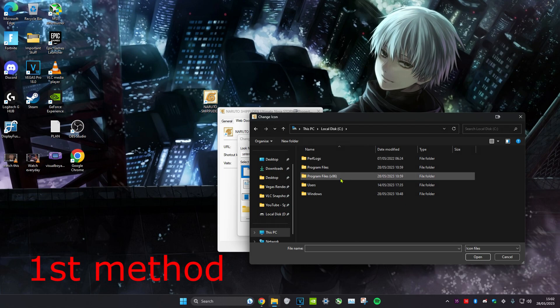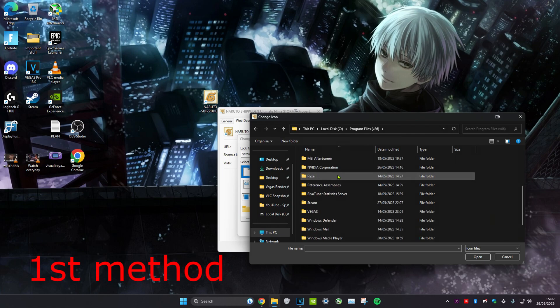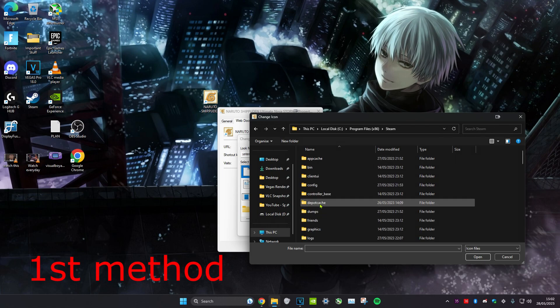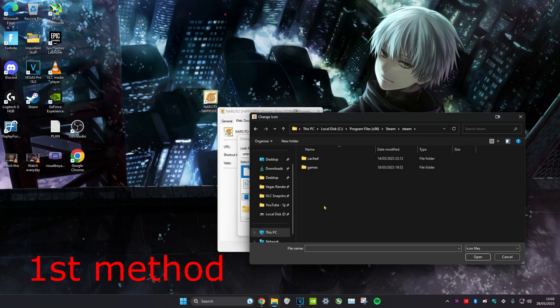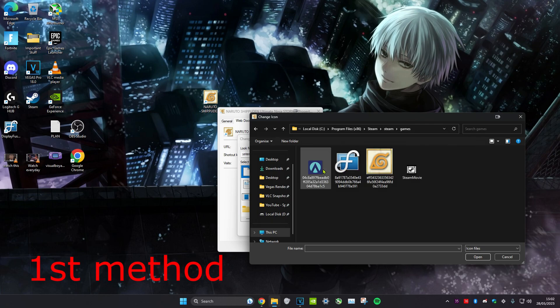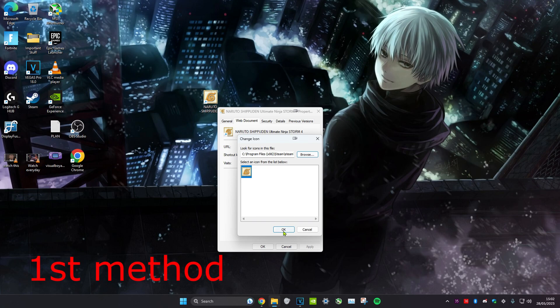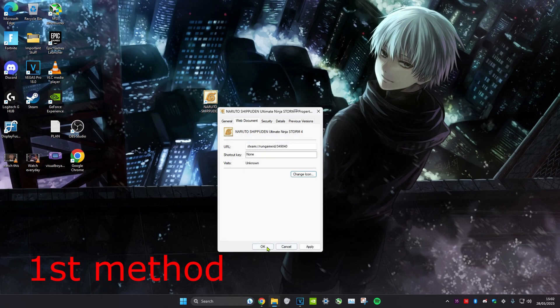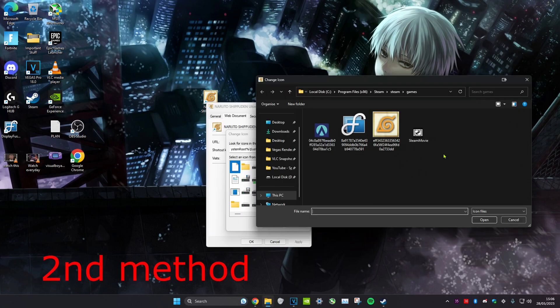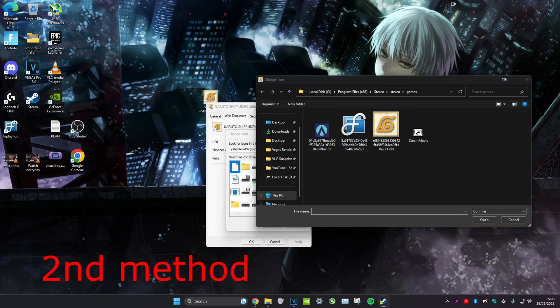Click on C drive, Program Files x86, scroll down, click on Steam and then click on it again, click on games, and then select the icon that your game is. Click on open and then click on okay and press okay again. If the game icon is not here, then you want to head over to Steam.